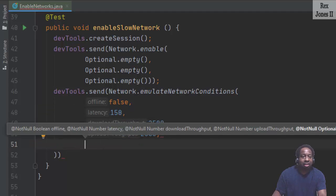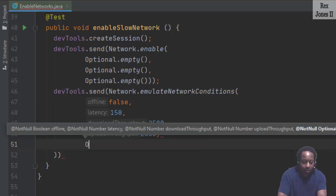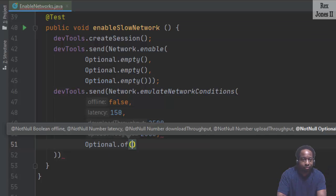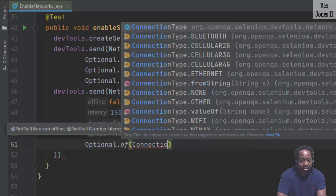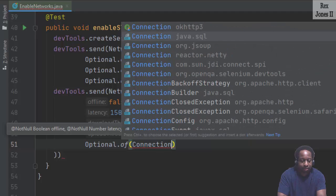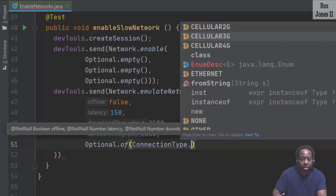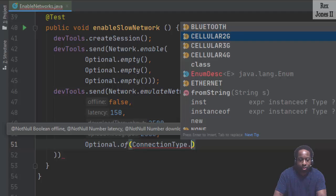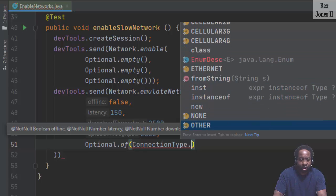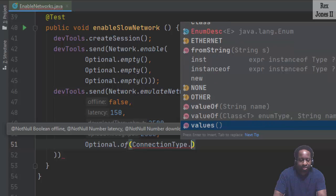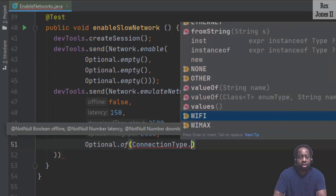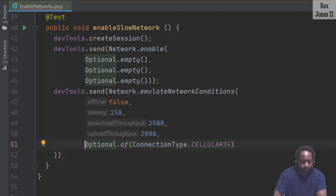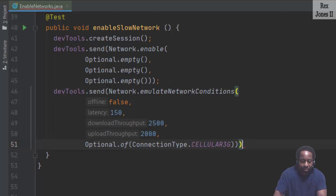Next is the connection type. We write optional.of, ConnectionType dot. We see different options: Bluetooth, 2G, 3G, 4G, and somewhere in this IntelliSense we should see Wi-Fi. Let's go ahead and select 3G and add the semicolon to complete the statement.